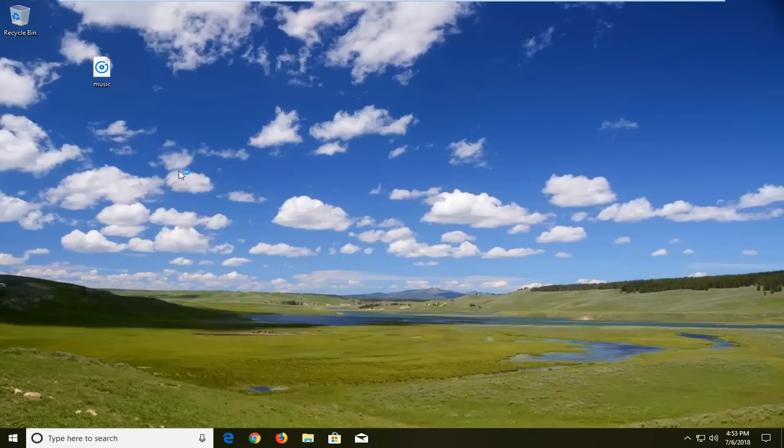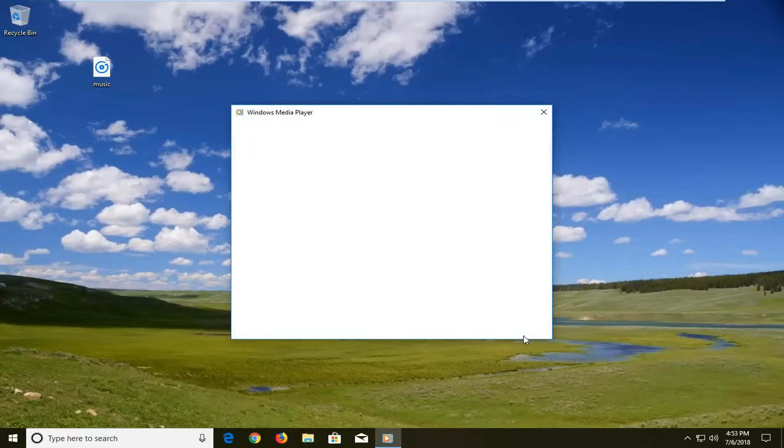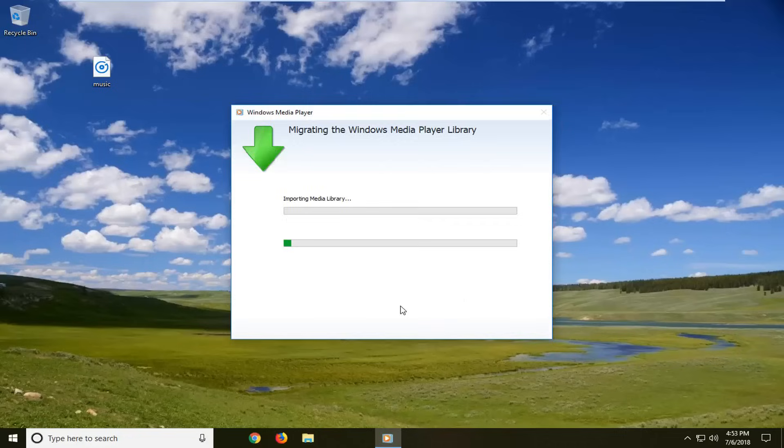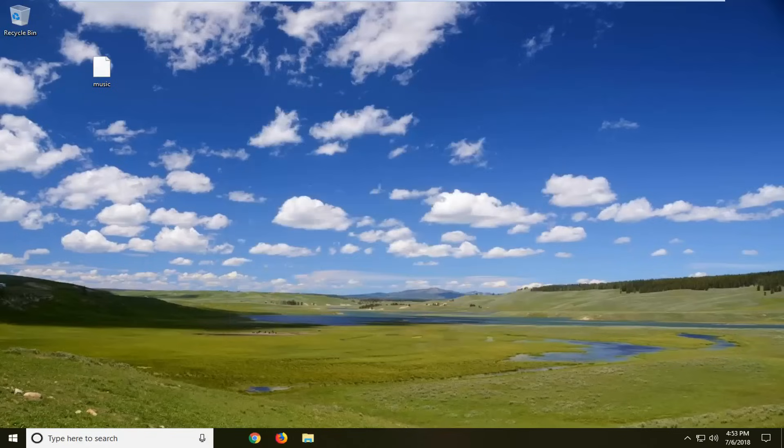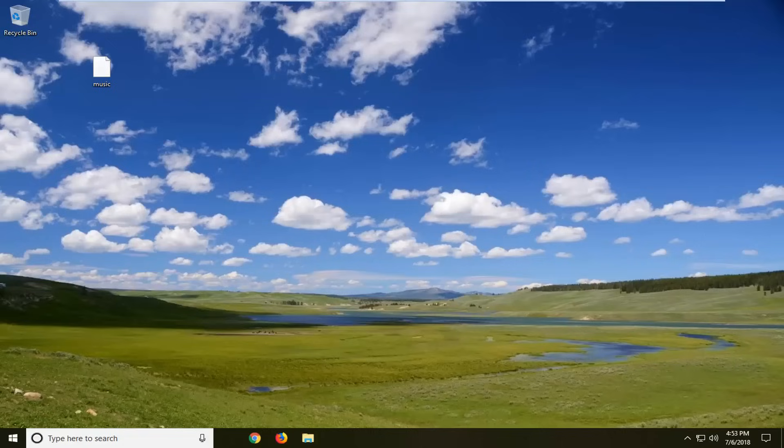Again, this will apply for earlier versions of Windows as well. I have to set it up here, which will take a moment, but it shouldn't take too long. We're basically just waiting on the application to open up at the moment.